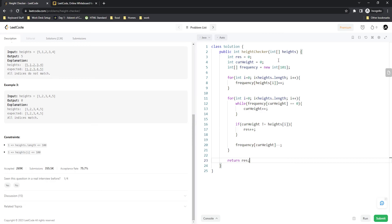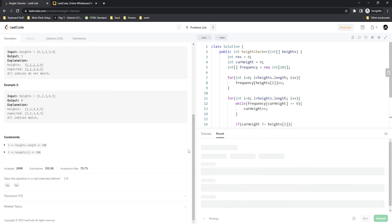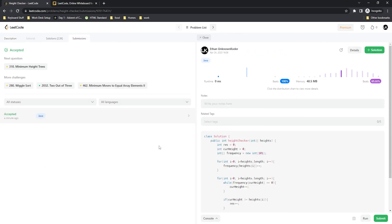After submitting, we have a zero millisecond runtime which is 100%. Memory usage could be a little bit better, but this works out pretty well. It's a little complicated to explain and takes a while to walk through, but it works out.